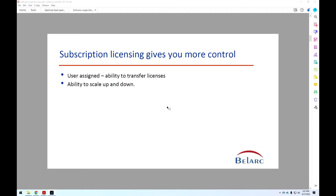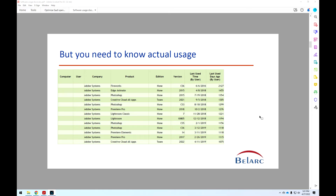Subscription licensing — SaaS licensing is part of that — definitely gives you more control than the previous perpetual license model. You can assign users, transfer licenses among users, and even scale the number of users up and down, which is quite critical to optimizing your costs, at least on an annual basis and sometimes more frequently. But in order to really do those things, you need actual usage data of what applications users are actually using or not using. This is an example of some of the data that we get from Adobe — some pretty expensive applications and when they were last used — the kind of data you really need to have on an automated basis.